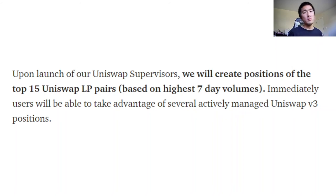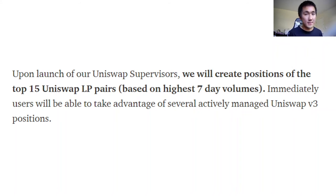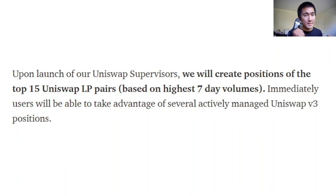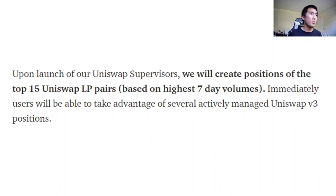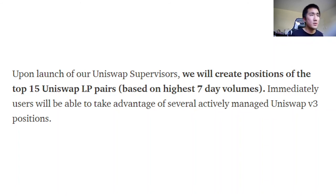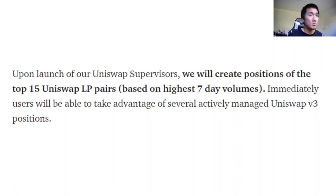I think Visor is more novel than XToken because they're not only focusing on stable pairs — the top 15 LP pairs will include WBTC/ETH, ETH/USDC, WBTC/USDC. It's a lot more complicated, so I think there's going to be a lot more demand for Visor. That's why I chose to invest in Visor — they have good tokenomics, and the single-sided staking aspect is really cool.